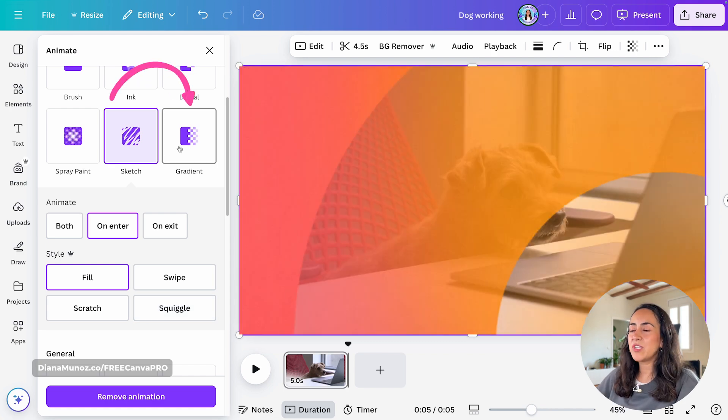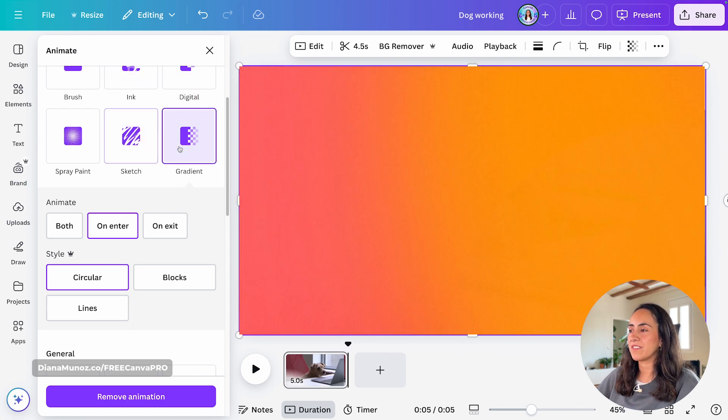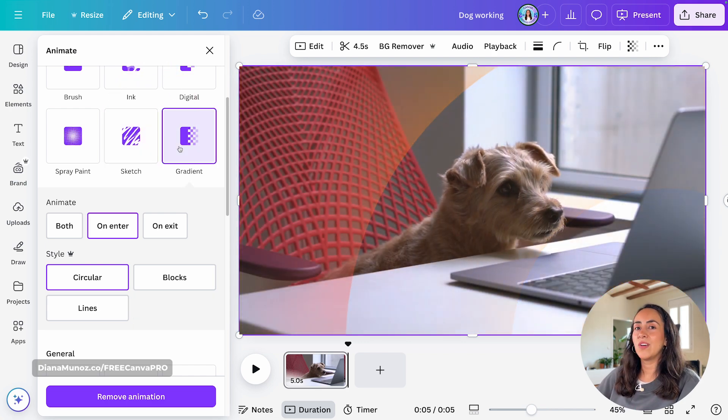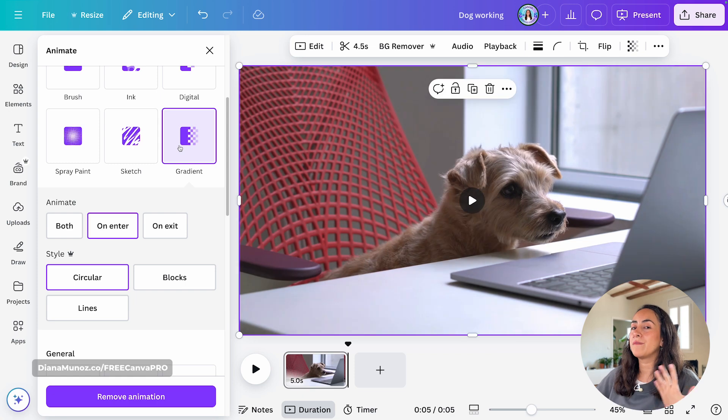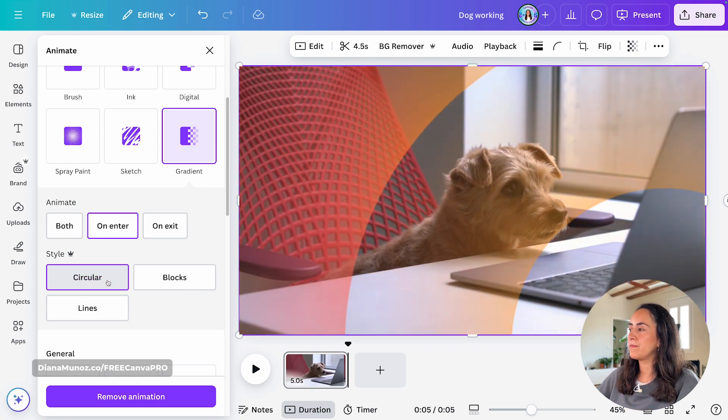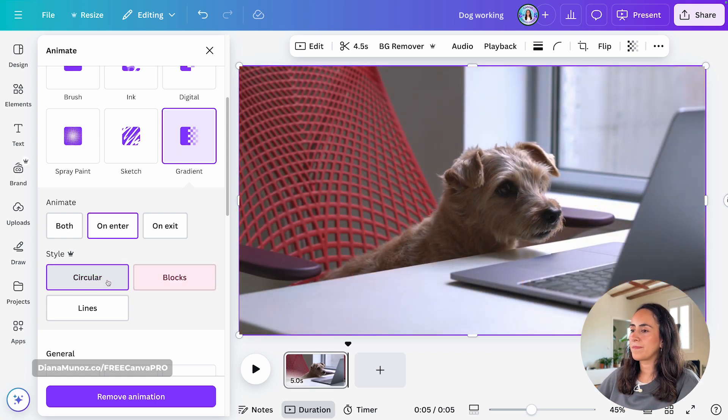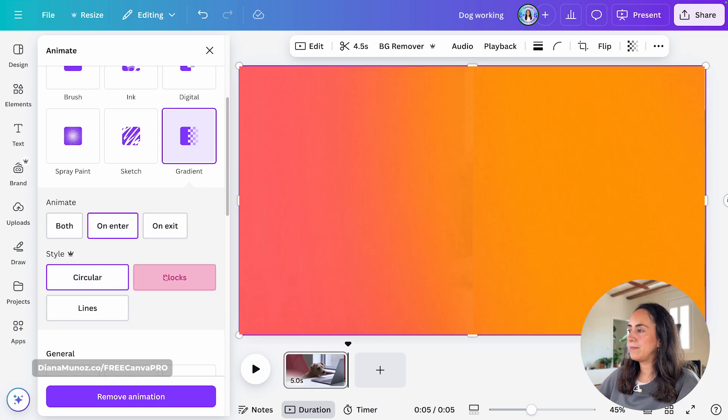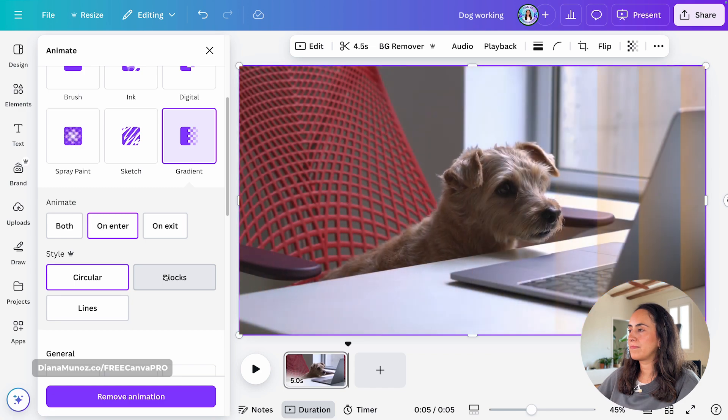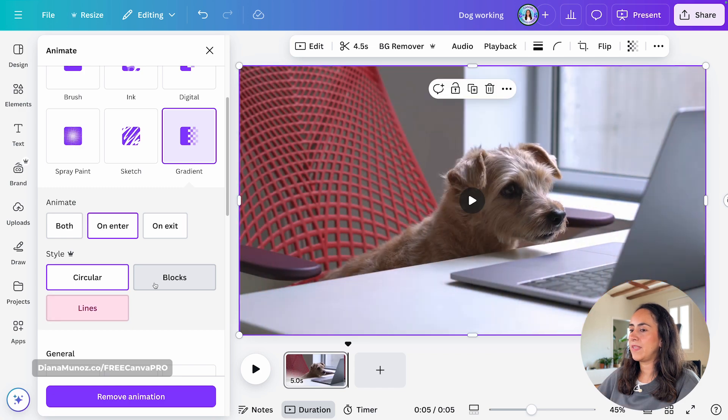And lastly, let me show you gradient. On this one, we have three different animations. So circular. Blocks. And lines.